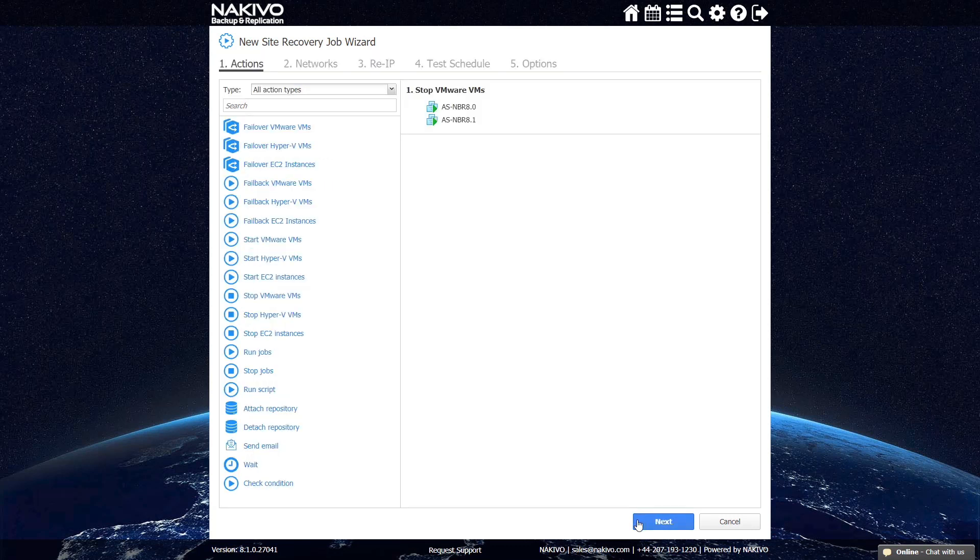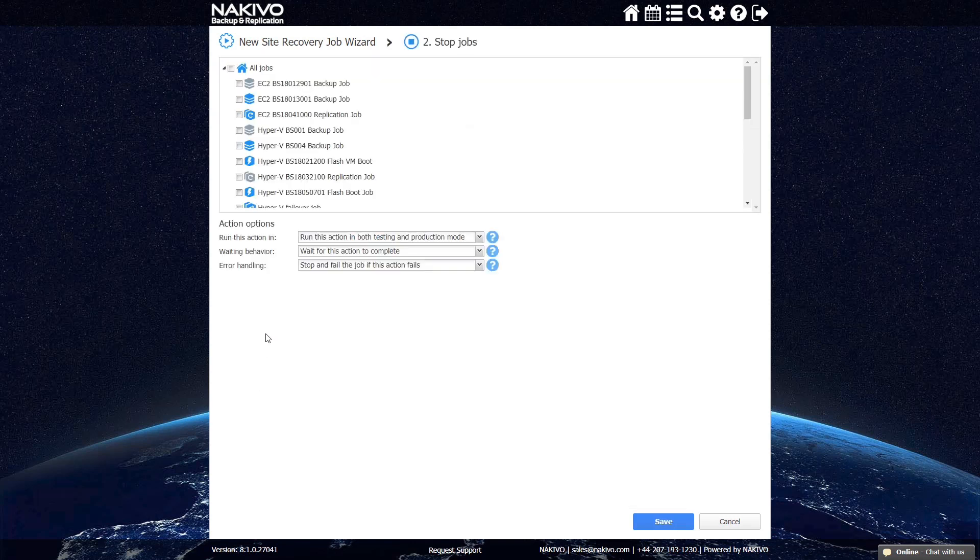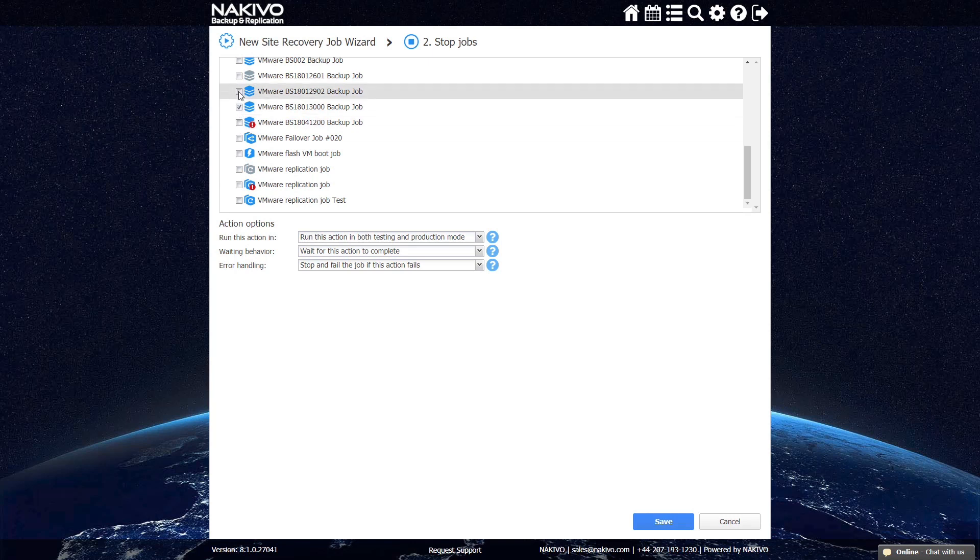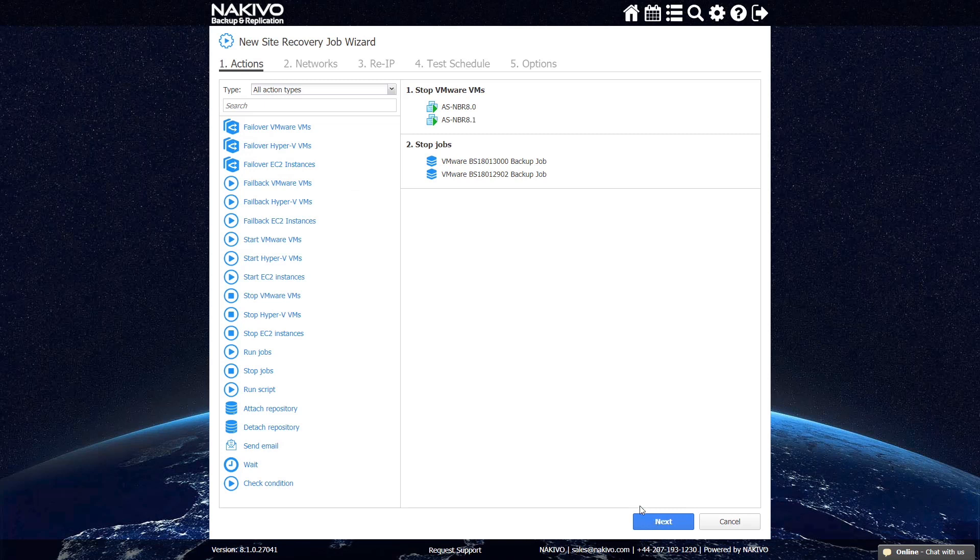After that, you may want to make sure that no other jobs are currently running so as not to interfere with the failover process. Choose the Stop Jobs action and mark the jobs that run automatically on schedule. This makes the failover process more reliable.